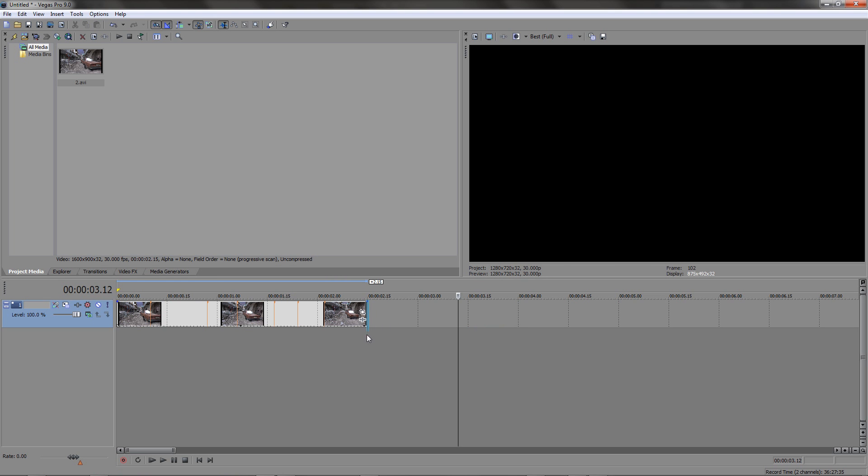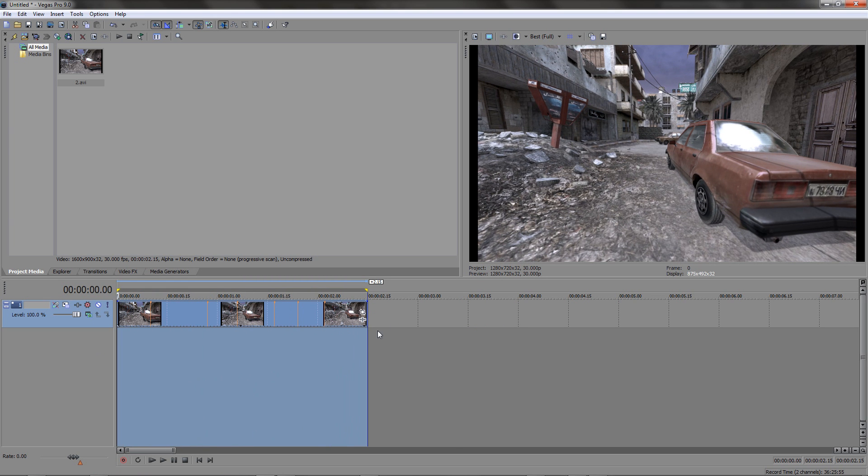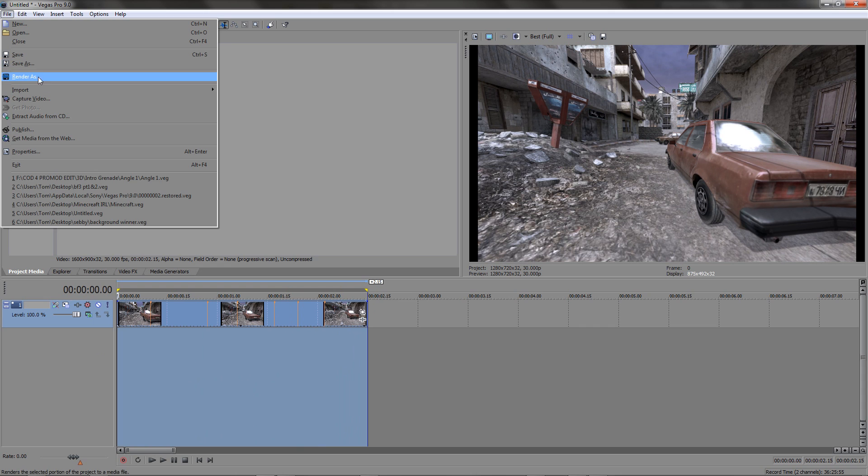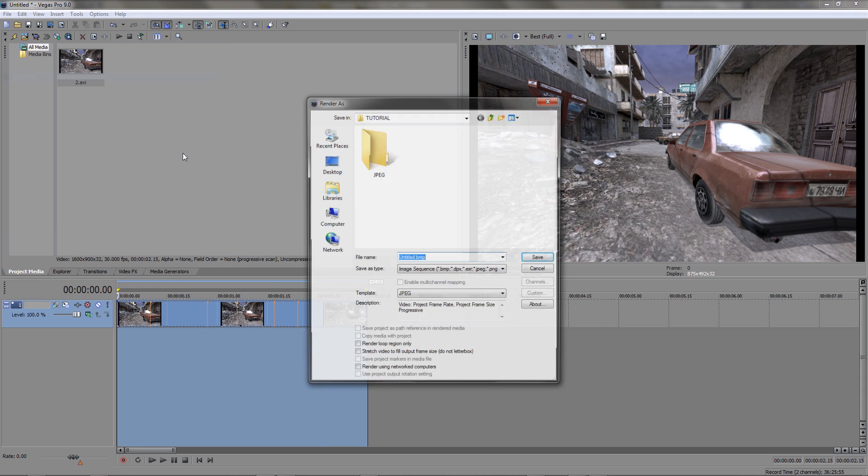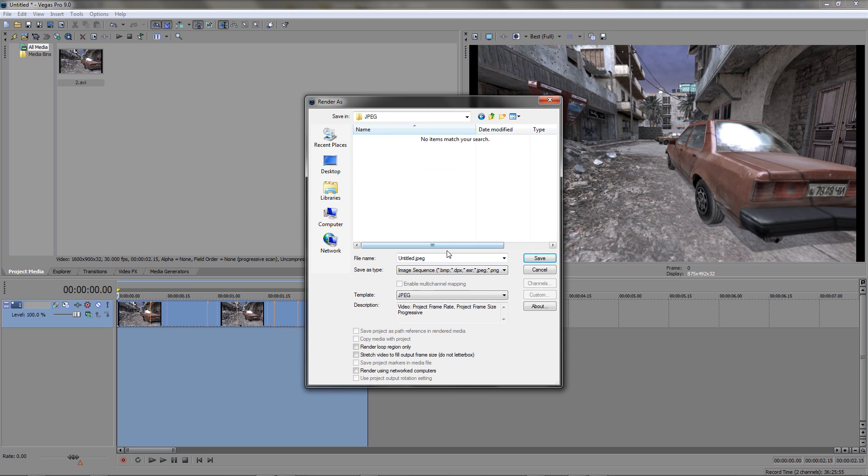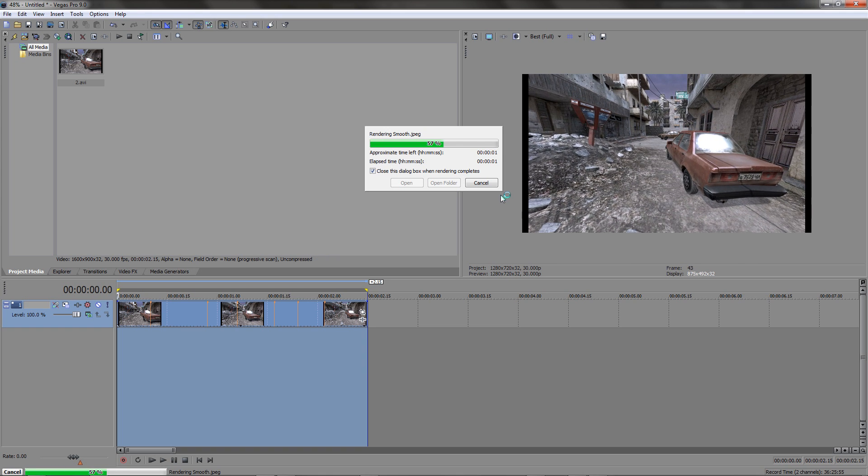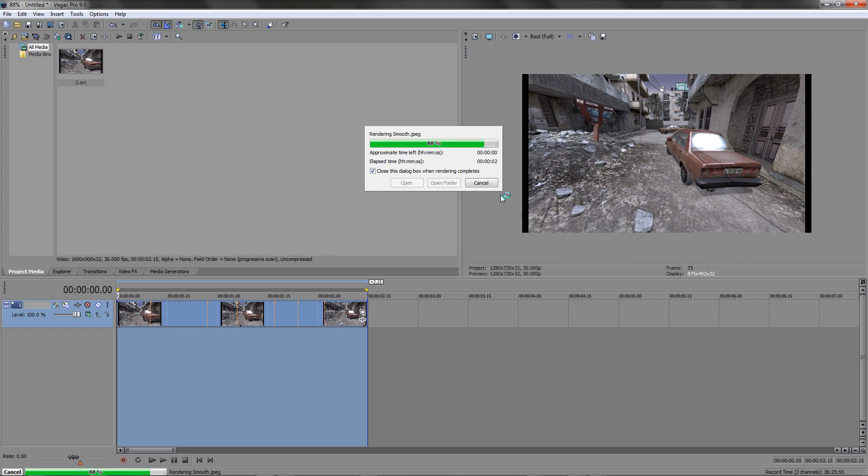Then just highlight your footage or if there's nothing else after it you can go file, render, render as, make sure it's on image sequence and I have chosen JPEG. Now unless you don't mind your screenshots going all over the place I would recommend making another folder. I'm just going to call it JPEG and render it into that so you've got them all in one place with nothing else around them, nothing will get lost amongst the frames.